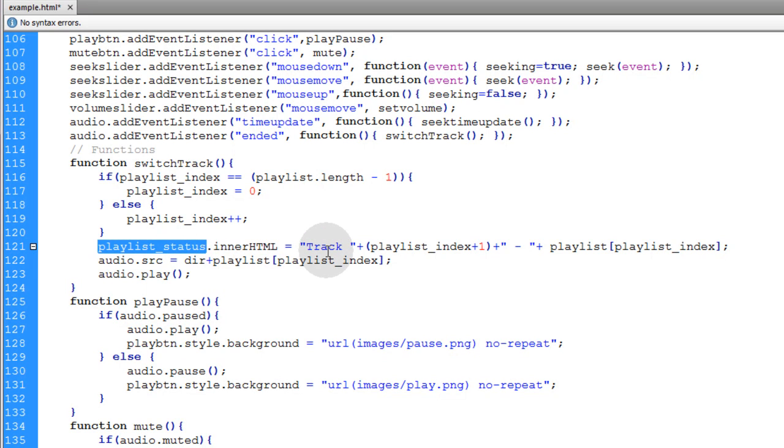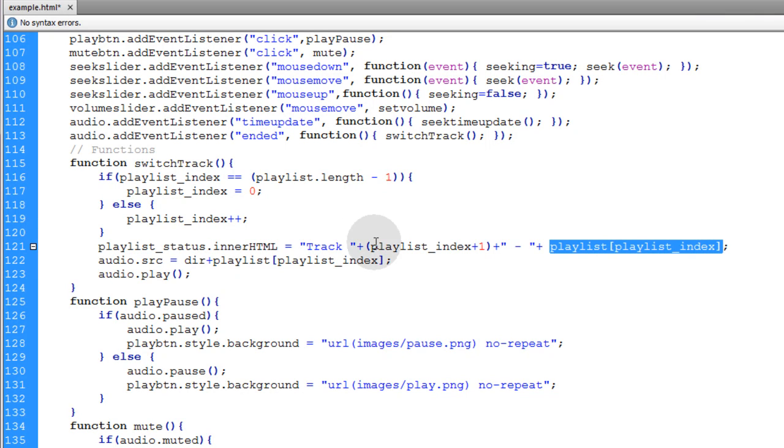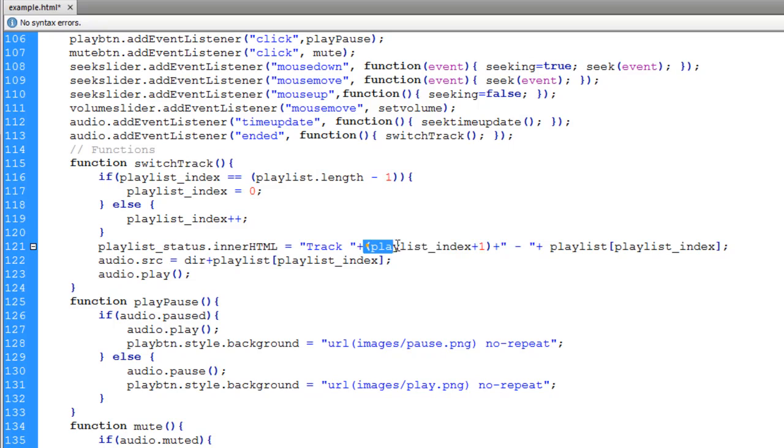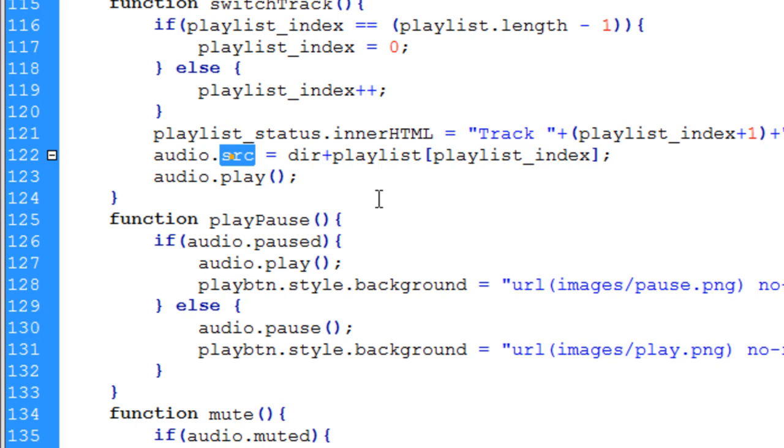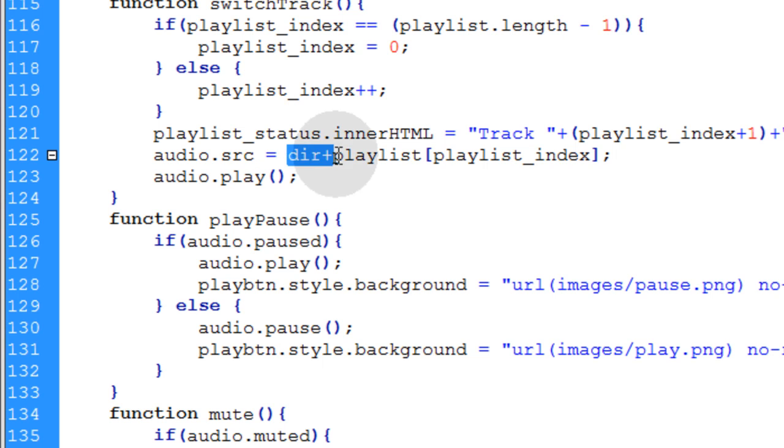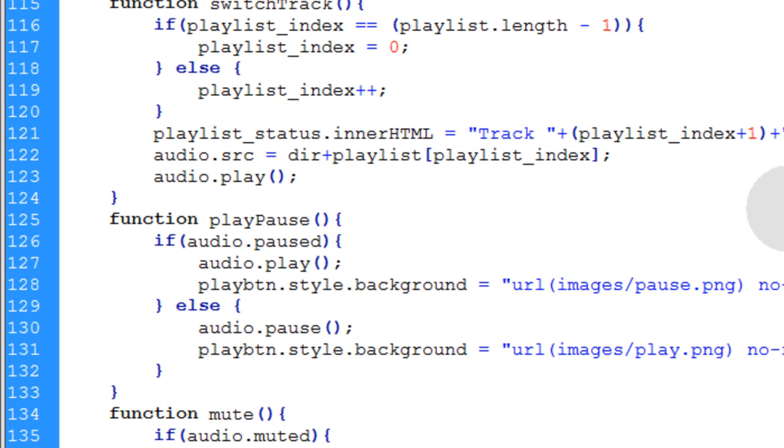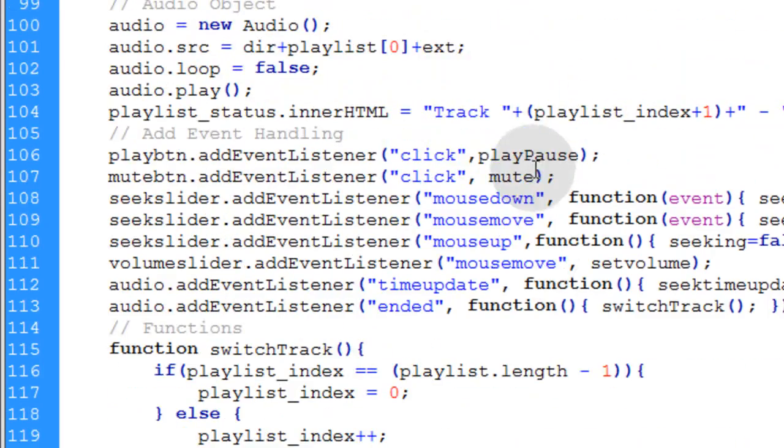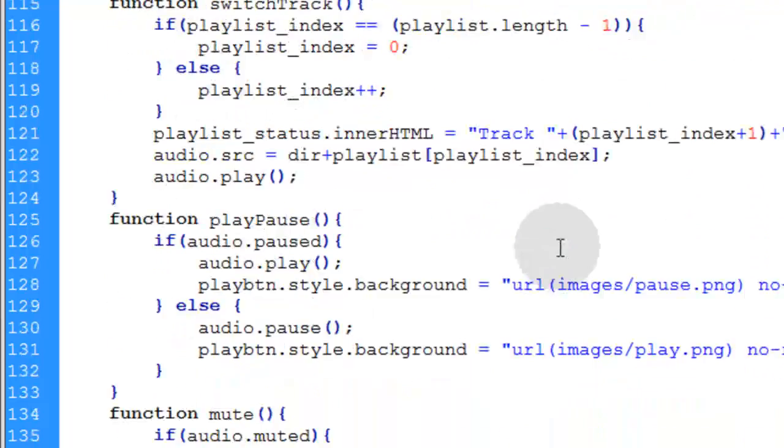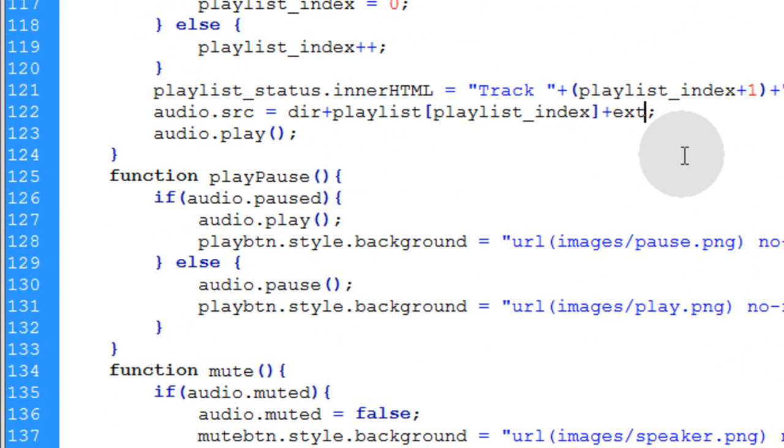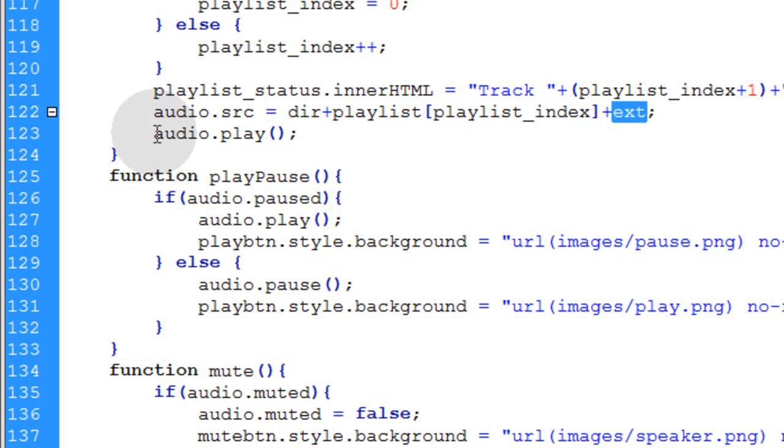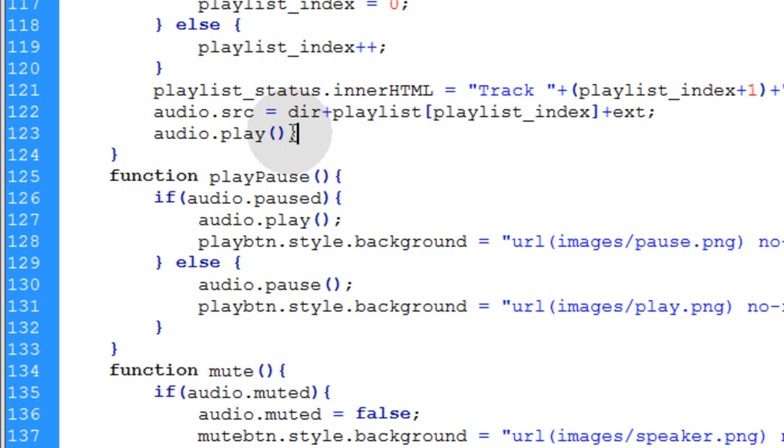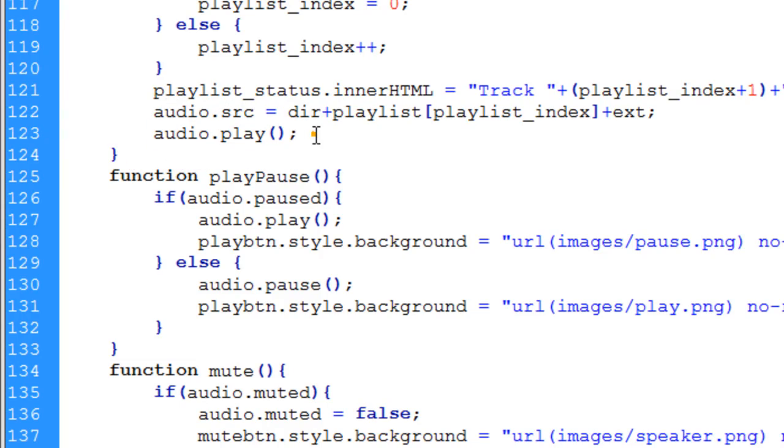We show in the innerHTML of our playlist status the current track that's playing, what number it is in the playlist, and the name of it. Then we reassign the audio object's source file, the audio it's supposed to be playing. We make that equal to directory plus playlist plus extension, all ready to go. Then we say audio.play, and that makes the next song in the playlist play.